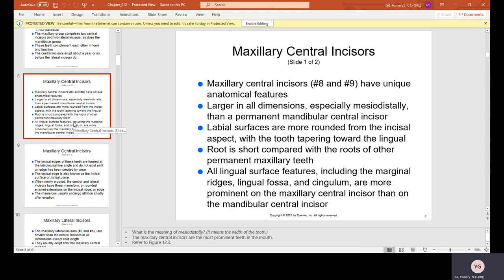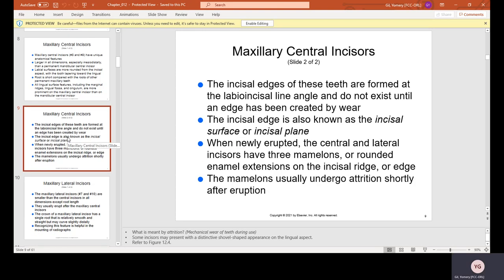The root is shorter compared with the roots of other permanent maxillary teeth. All lingual surface features — including the marginal ridges, lingual fossa, and cingulum — are more prominent on the maxillary central incisors than on the mandibular central incisors, which are more flat. The incisal edges are formed at the labial incisal line angle and do not fully exist until an edge has been created by wear; the incisal edge is also known as the incisal surface or incisal plane.